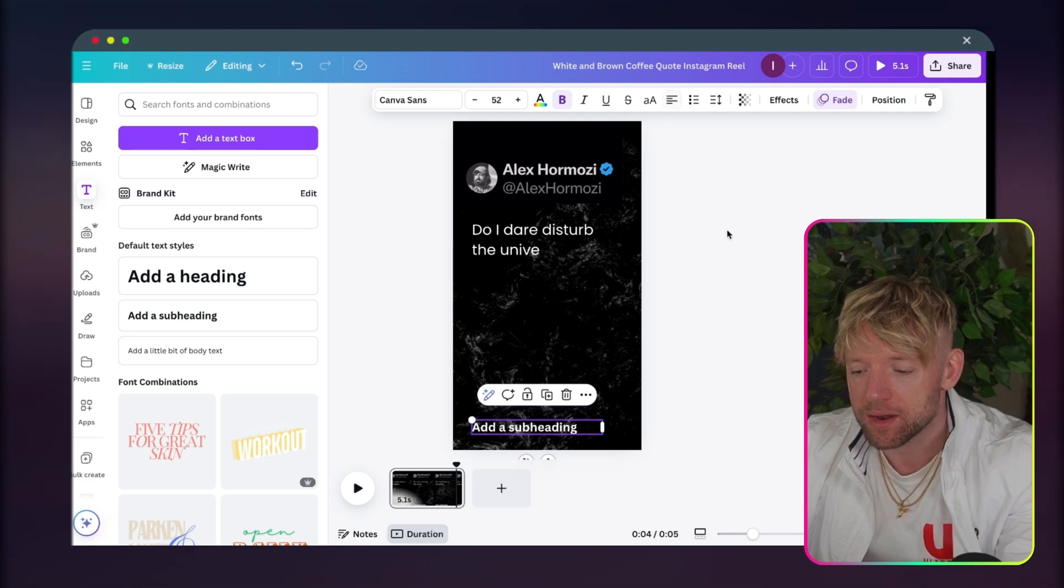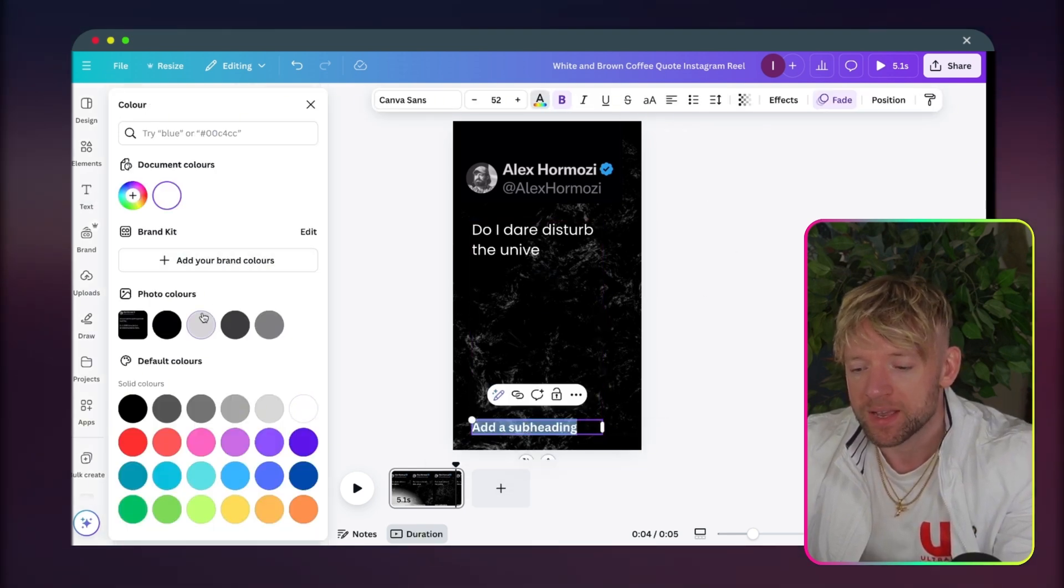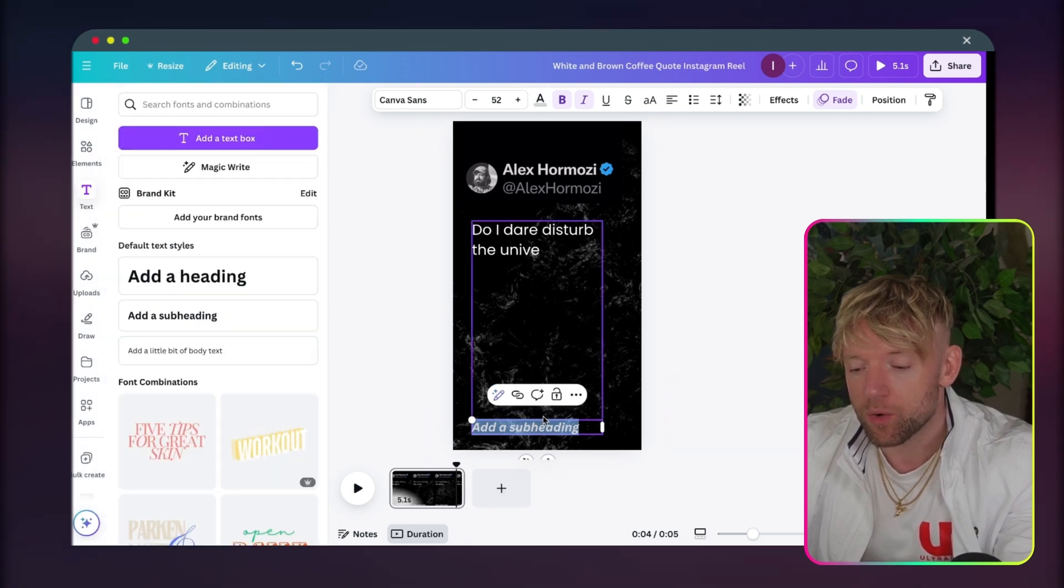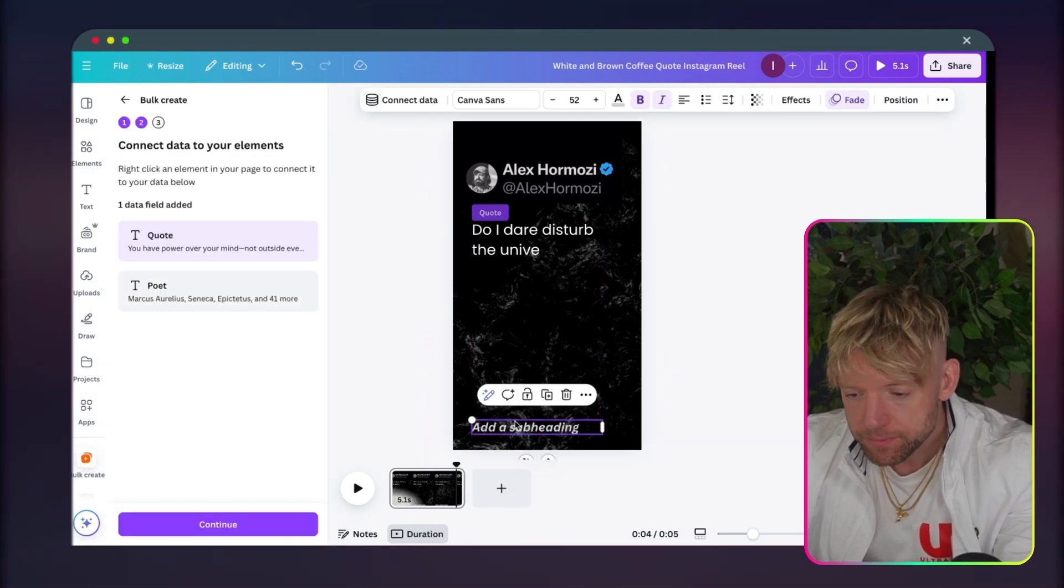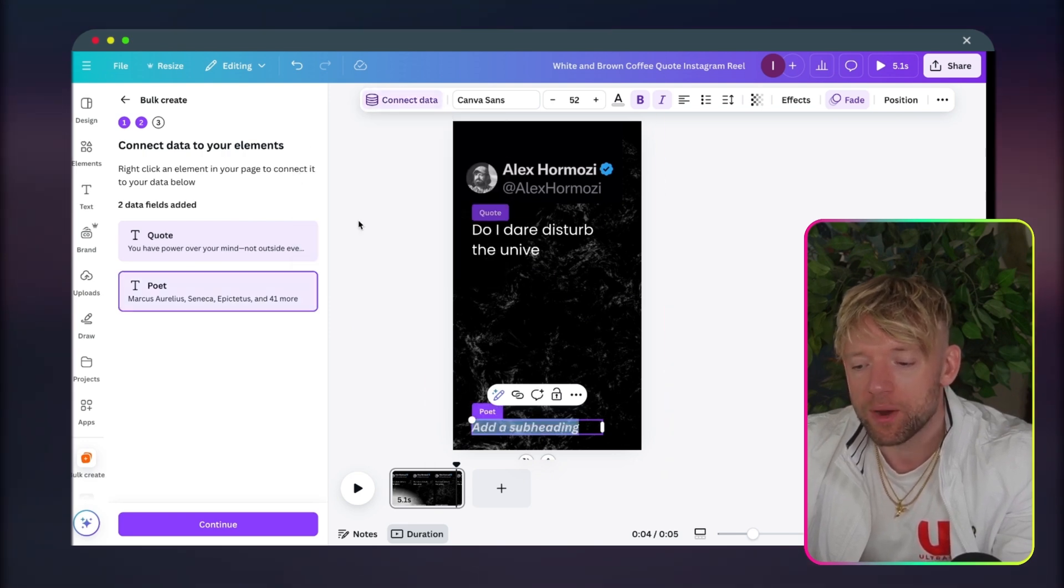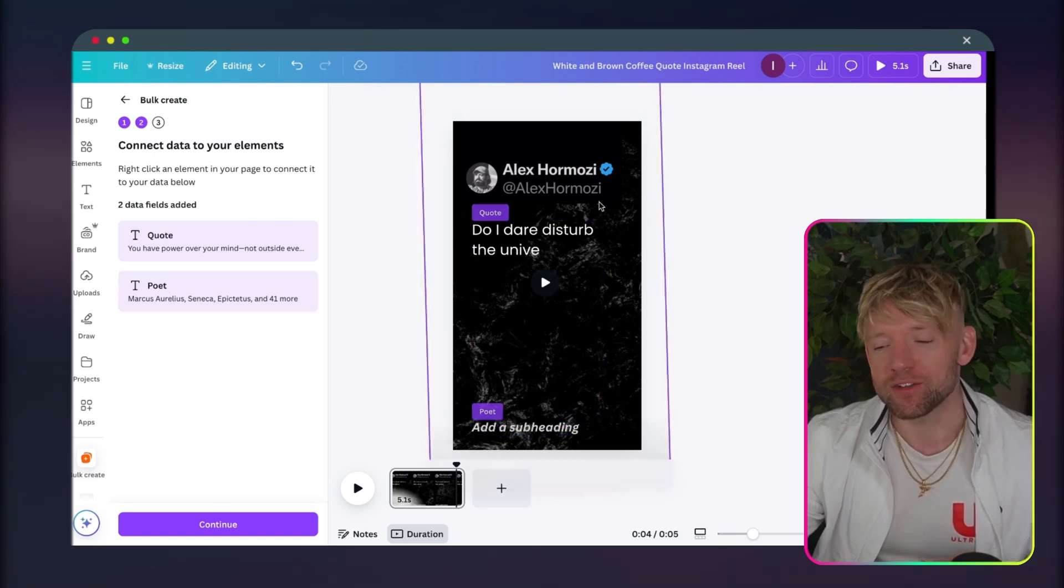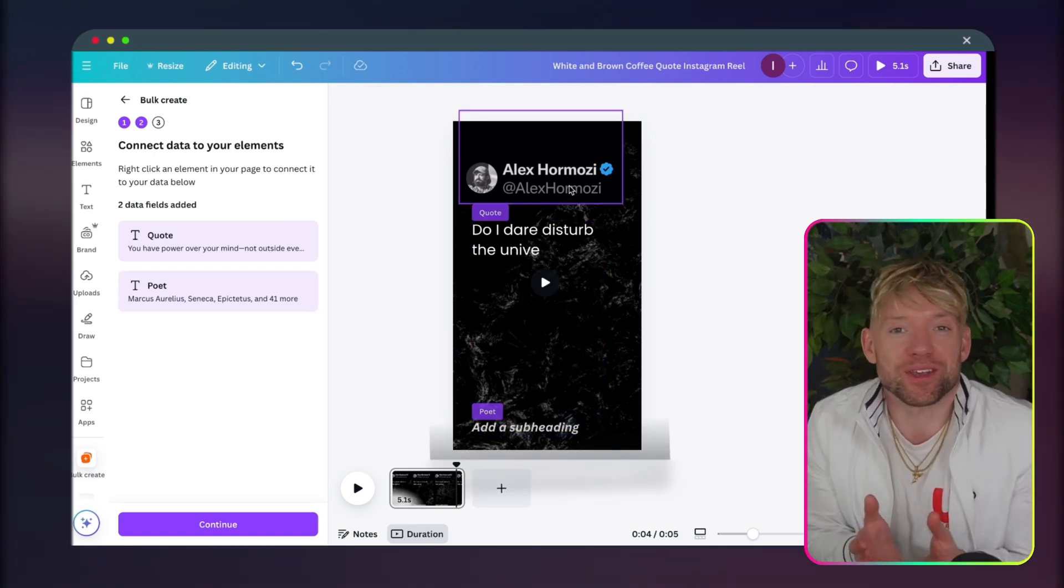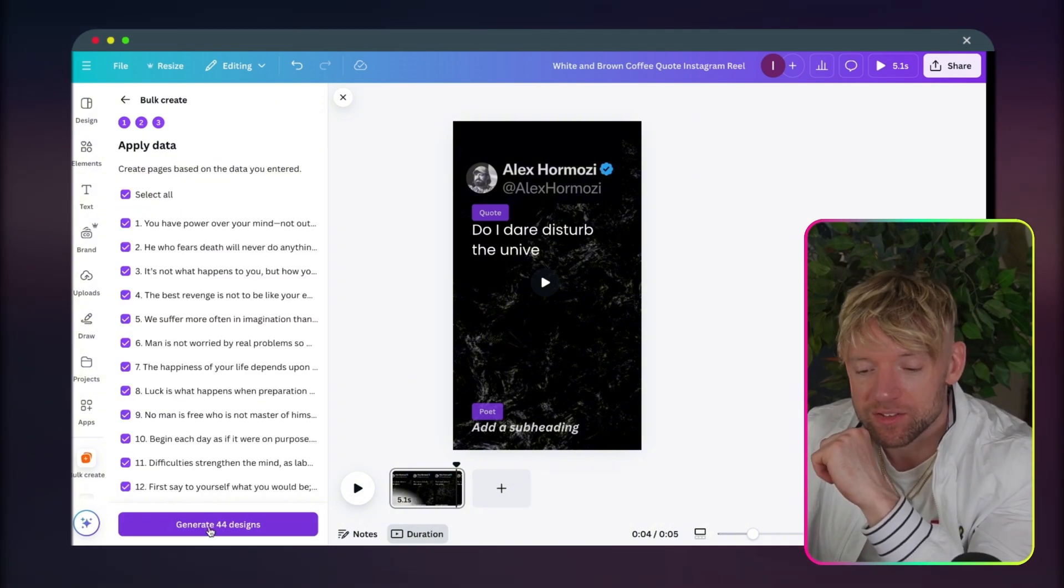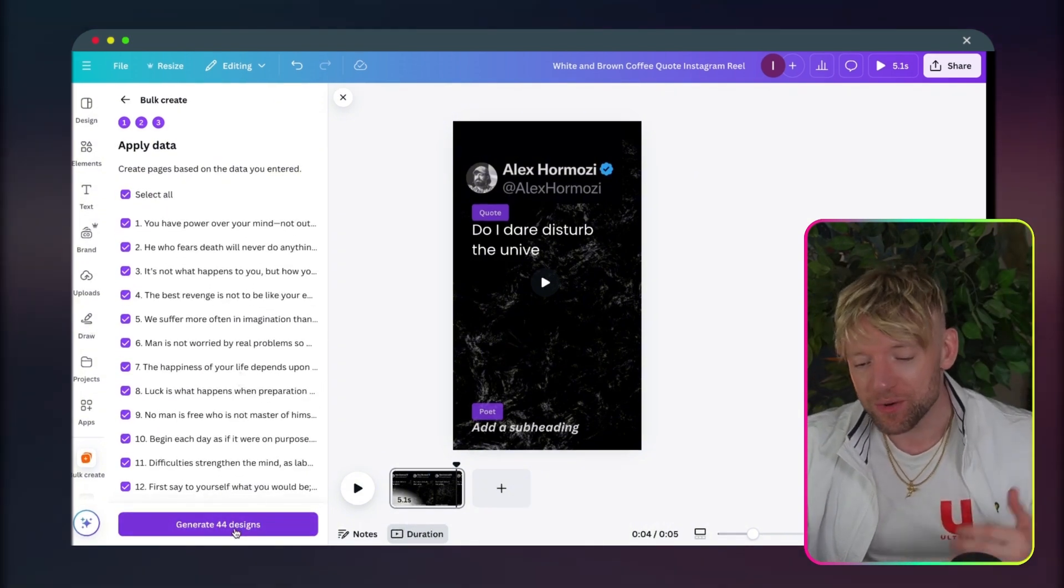The really cool thing we can also do, if you want to, I could add a subheading. I could align it to the left. And I could make it, let's say we made that like a light gray and we italicized it. We could also then connect this data. If I come over to Bulk Create, and just connect data to the poet. So now, that's what the poet will show there and the quote will show there. I'm just showing you so you get an idea of what's possible.